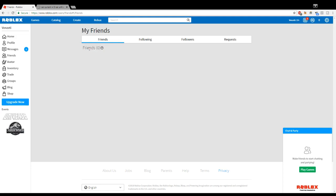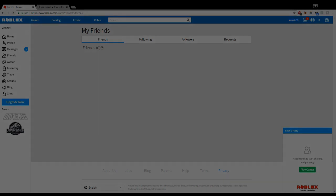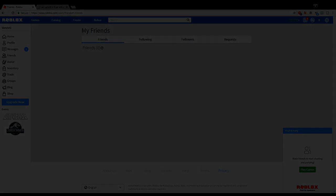But yeah, that's it - that's all you have to do to remove all your friends if you have a max number of friends. So yeah, be sure to add me, subscribe if you're new, and follow me on social media. That's it, peace out guys.